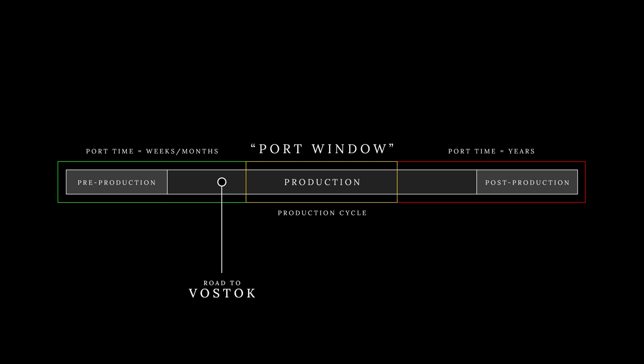For those who would argue that I should still stick with Unity, this port window is one of the key elements in this decision. If I would wait another year and then decide to switch engines, I would be well beyond this green zone and the porting time would be exponentially more time-consuming and difficult.